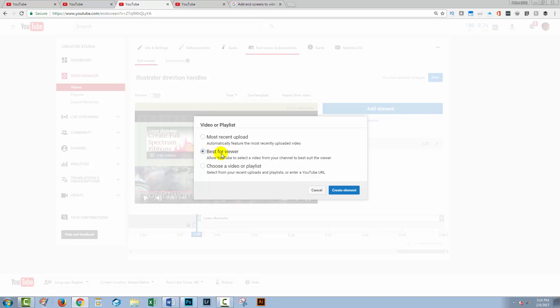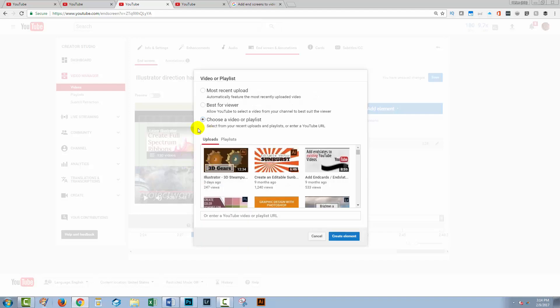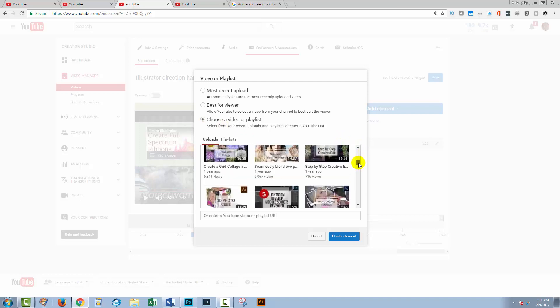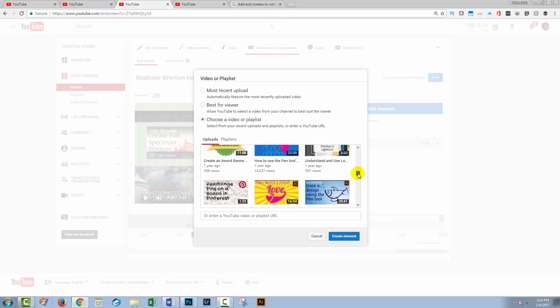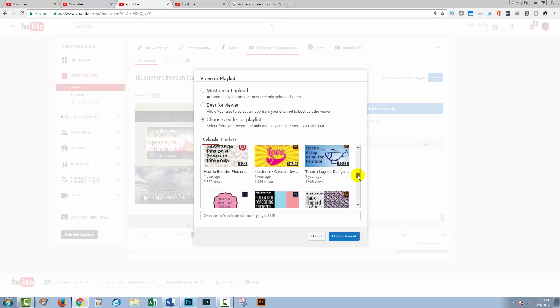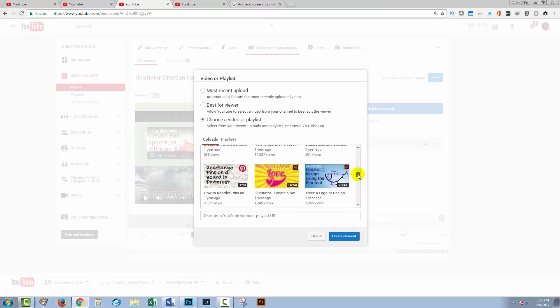Or I could go and choose a specific video if I wanted to. I'm going to select a specific video. And I can now go through uploaded videos to see if one of these is the one that I want to use.